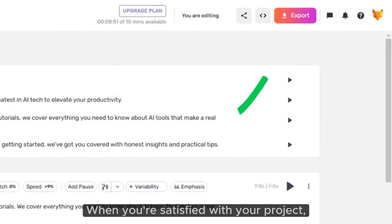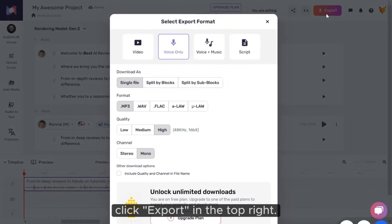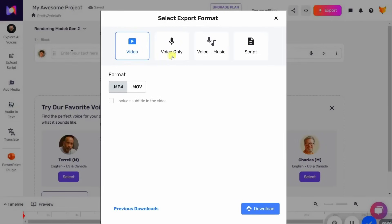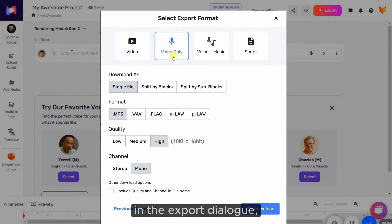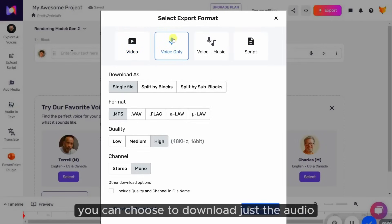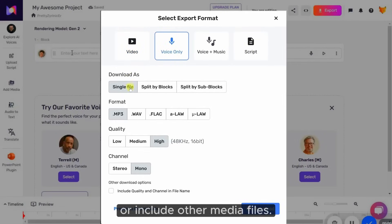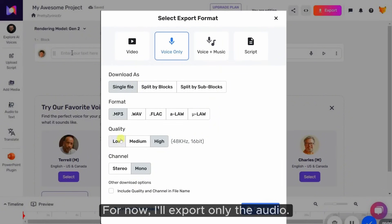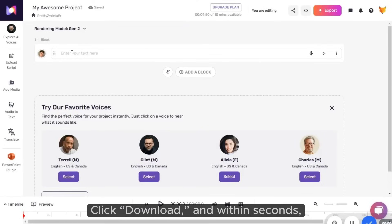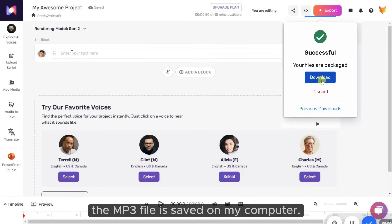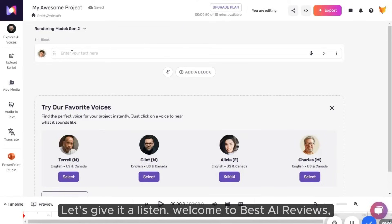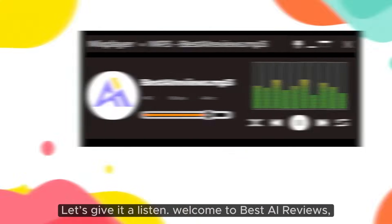When you're satisfied with your project, click Export in the top right. In the Export dialog, you can choose to download just the audio or include other media files. For now, I'll export only the audio. Click Download, and within seconds, the MP3 file is saved on my computer. Let's give it a listen.